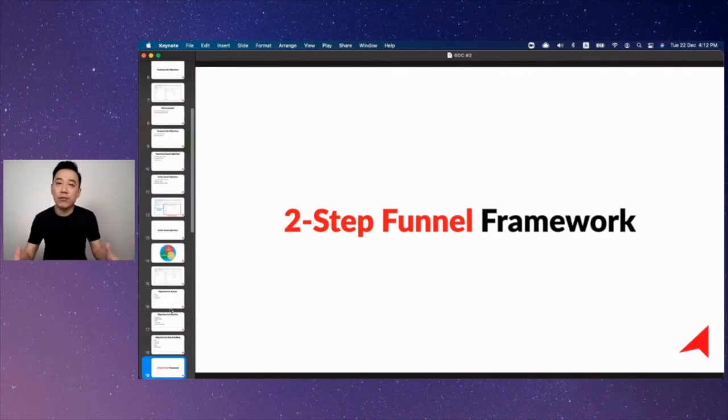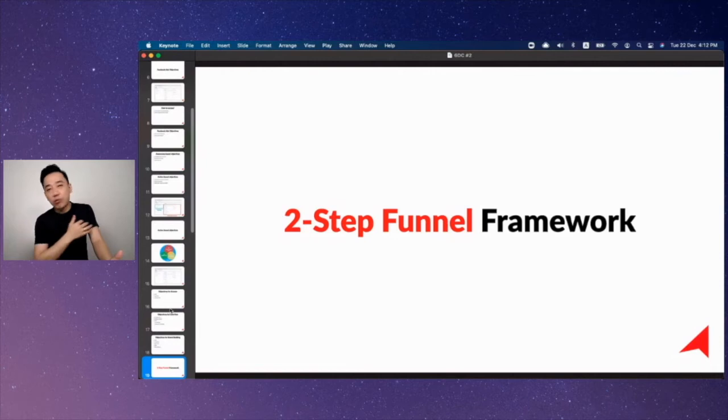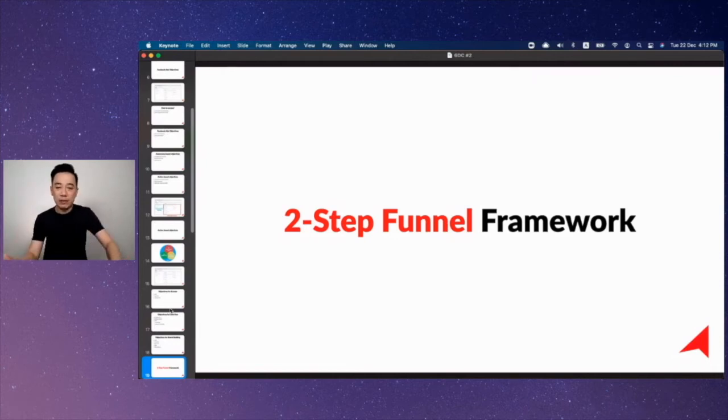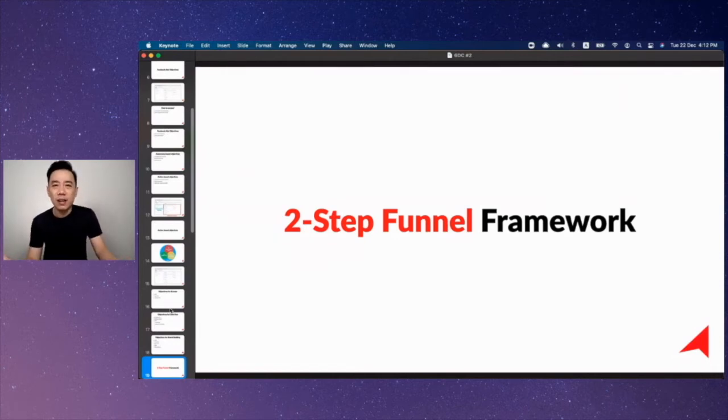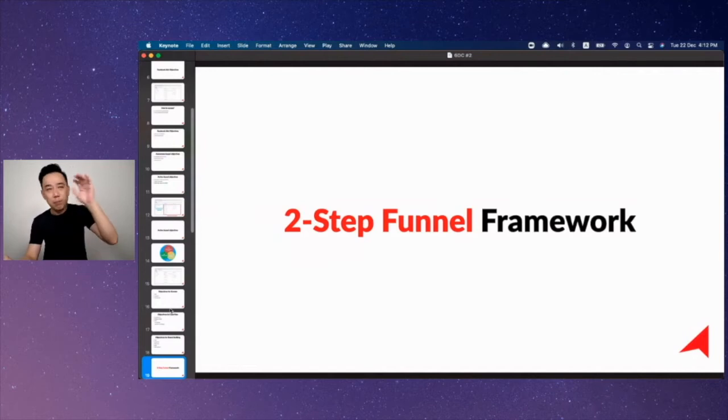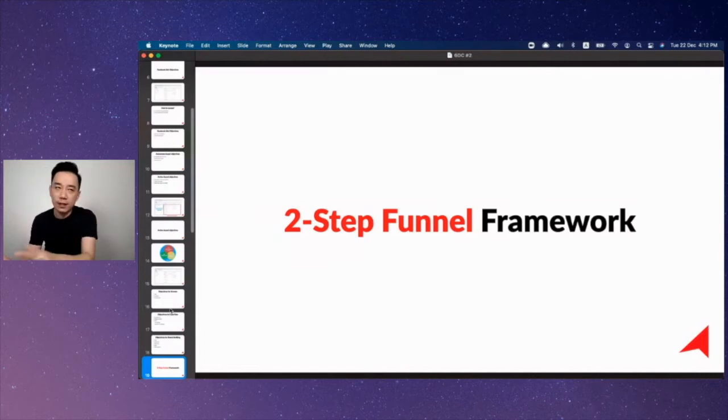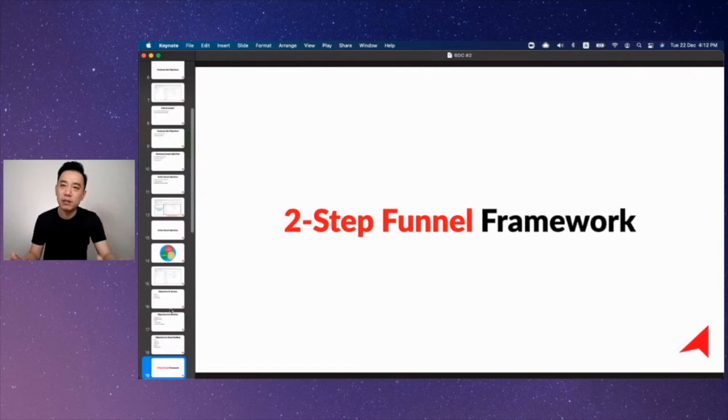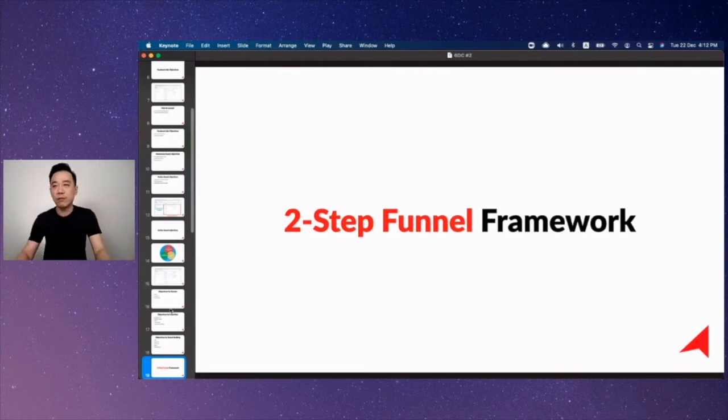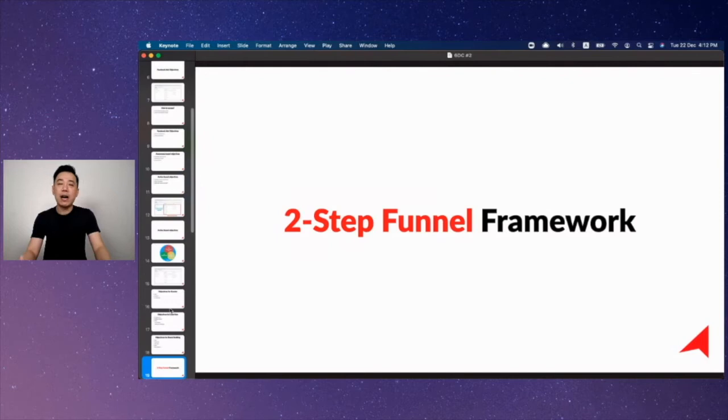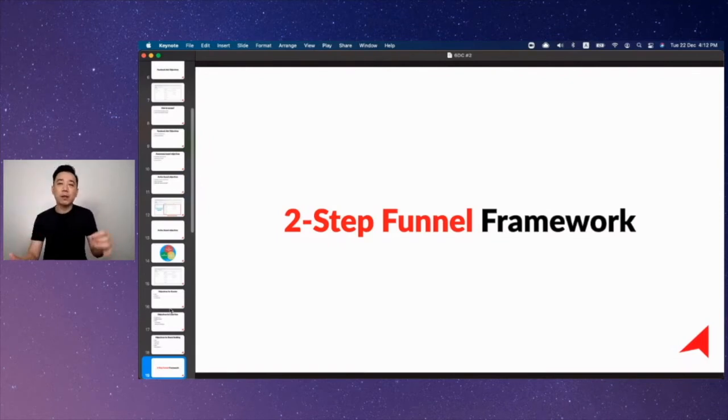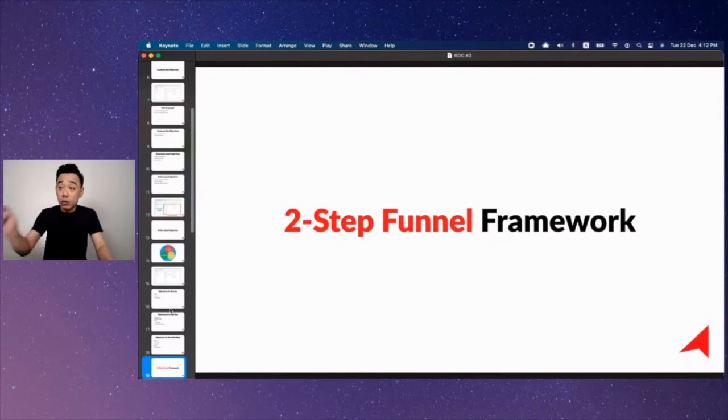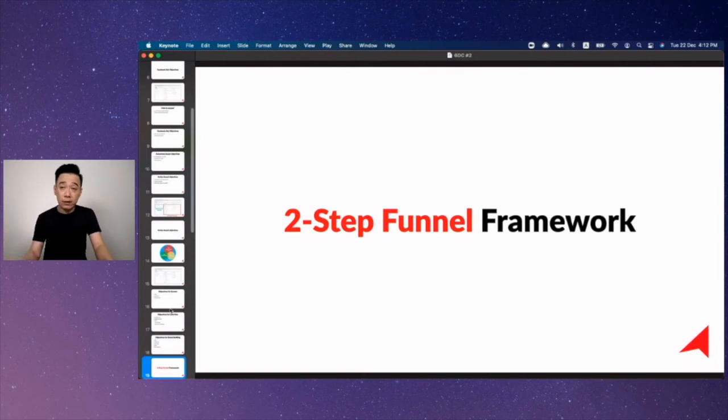Throughout the years the two-step funnel framework was implemented in more than 20 industries. If you are B2B it works, real estate it works, e-commerce it works, even if you're selling on e-commerce marketplace like Shopee Lazada it works. For those who don't know, I have a course that tells you how to build a very comprehensive campaign for Shopee or Lazada store using this two-step funnel framework.